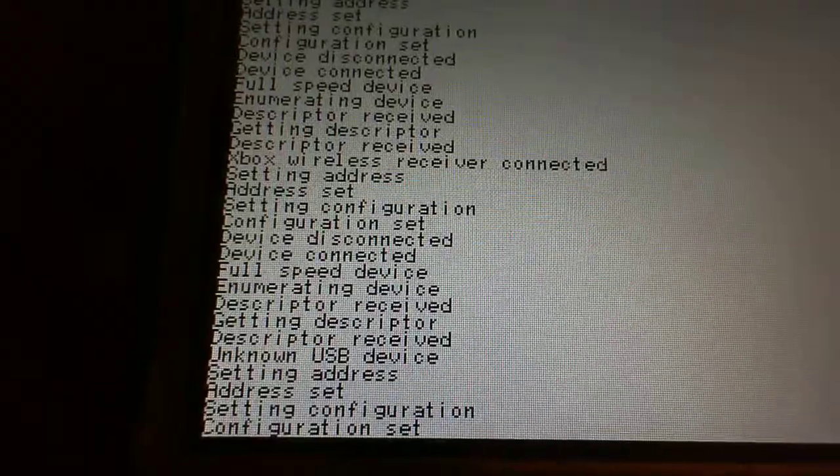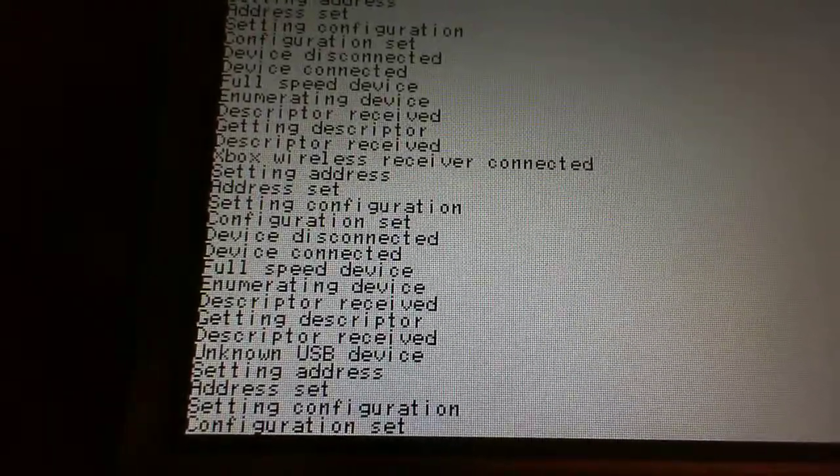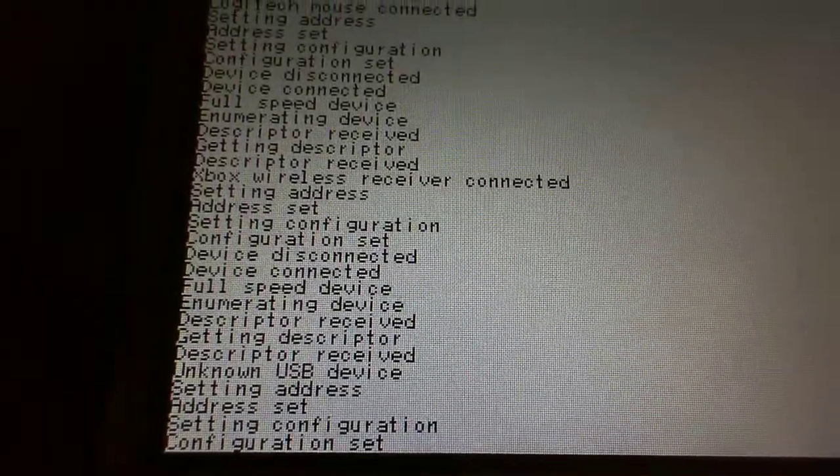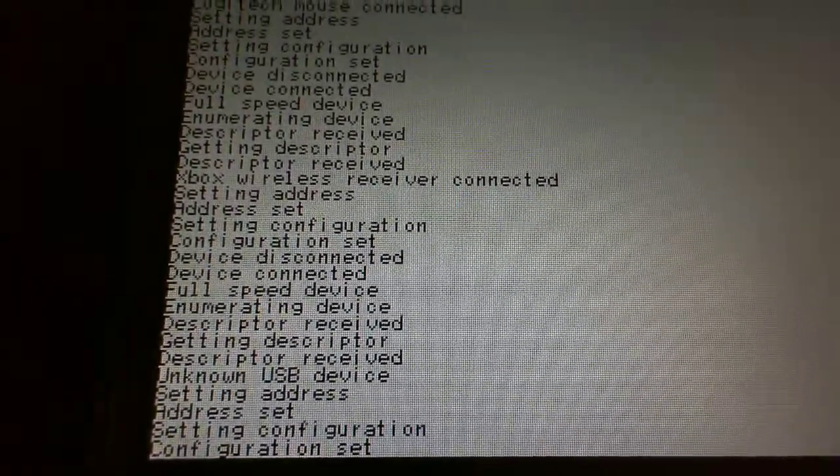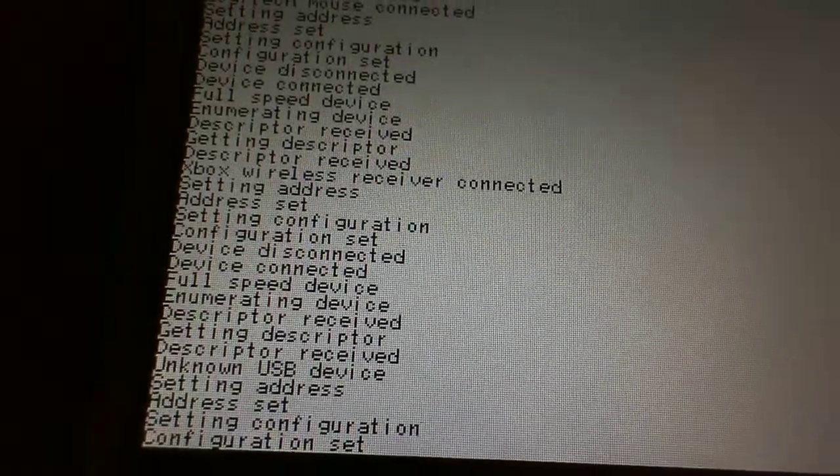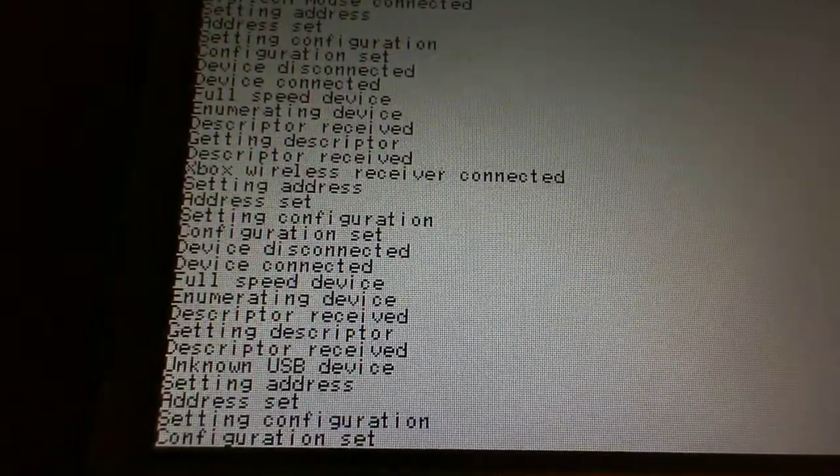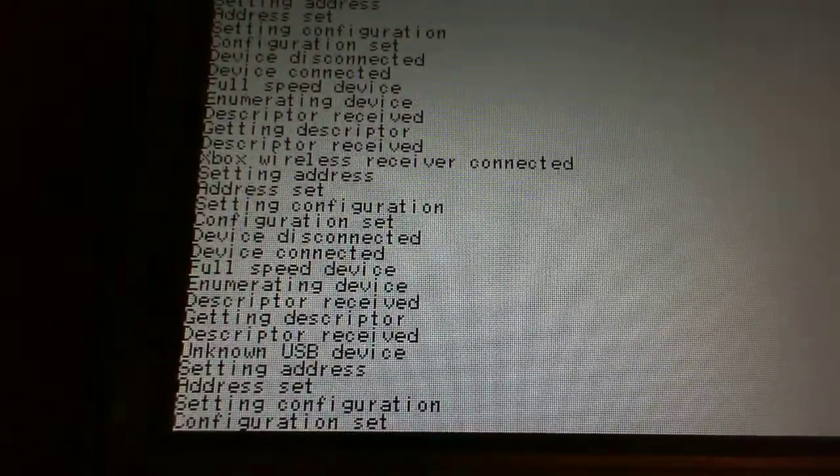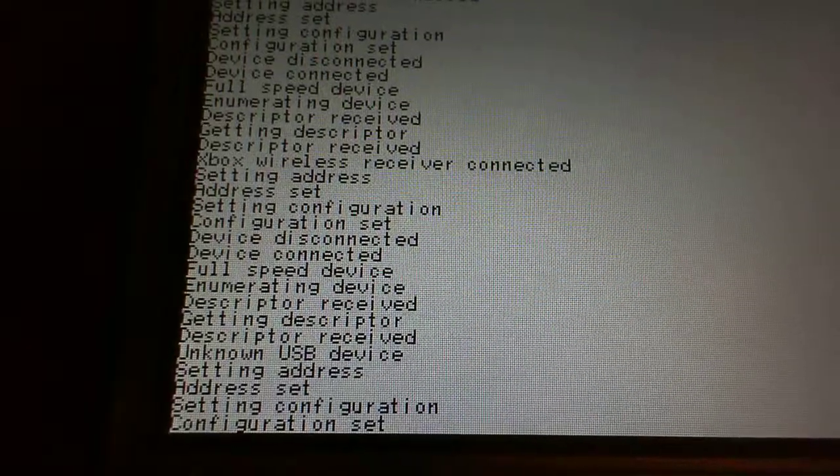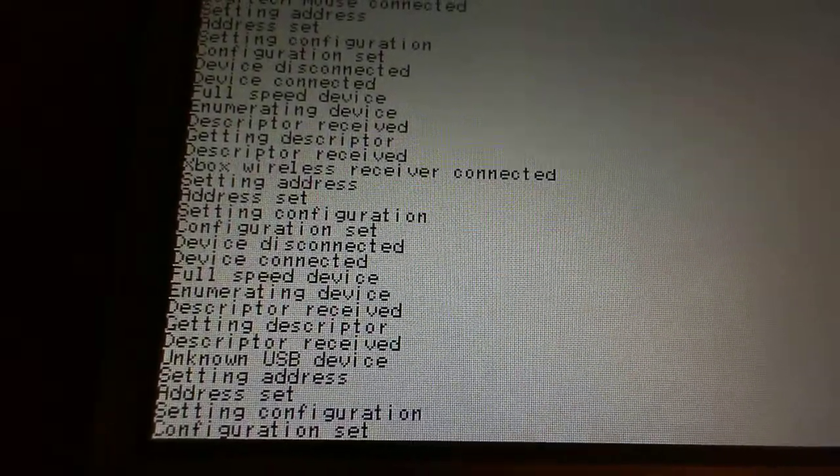But still, even if we don't know about that device, we know there is at least one configuration. The first one is a mandatory configuration. That's why we still set the address and select the first configuration.